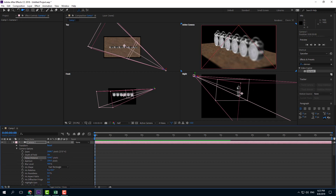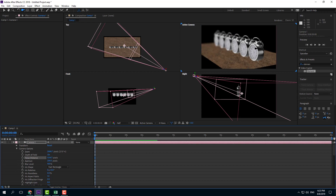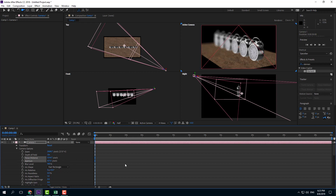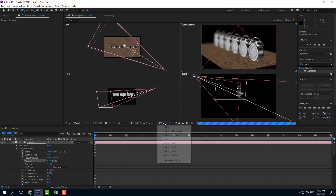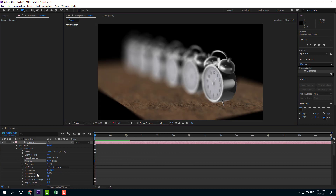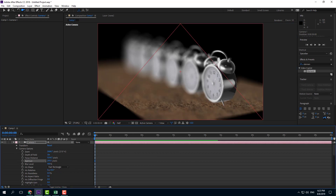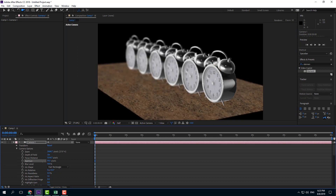I'll bring the focus distance right to the front, which is the area I want to sharpen. If I increase the aperture size you can see that the blurriness increases. Just like with a real camera, as the aperture size decreases, the blurriness level decreases as well.